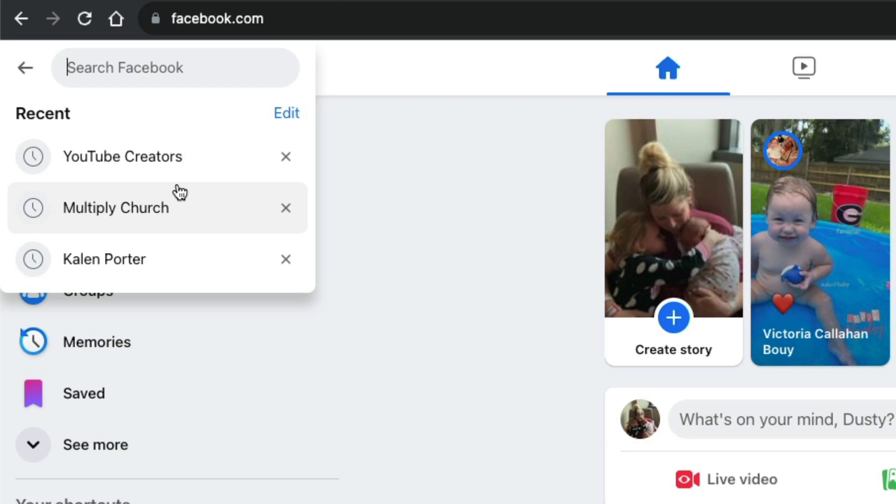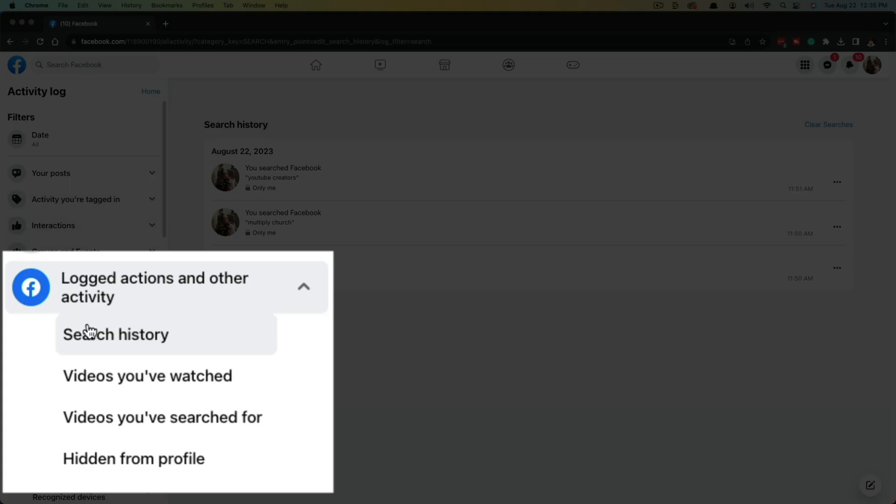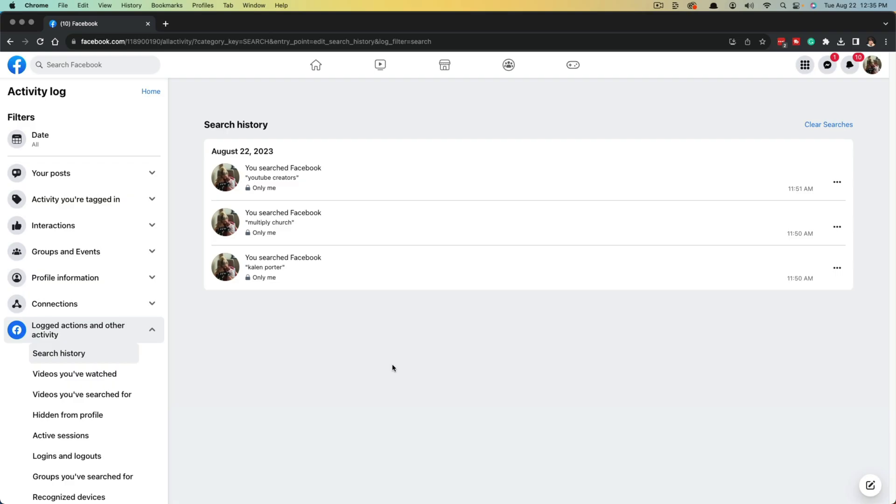If you want to delete or clear them all at once, go ahead and click on the Edit button under the search terms. You'll see your full search history and dates right here. Over on the left, you should see something that says 'Logged actions and other activity' and 'Search history.' That's how you know you're in the right place.